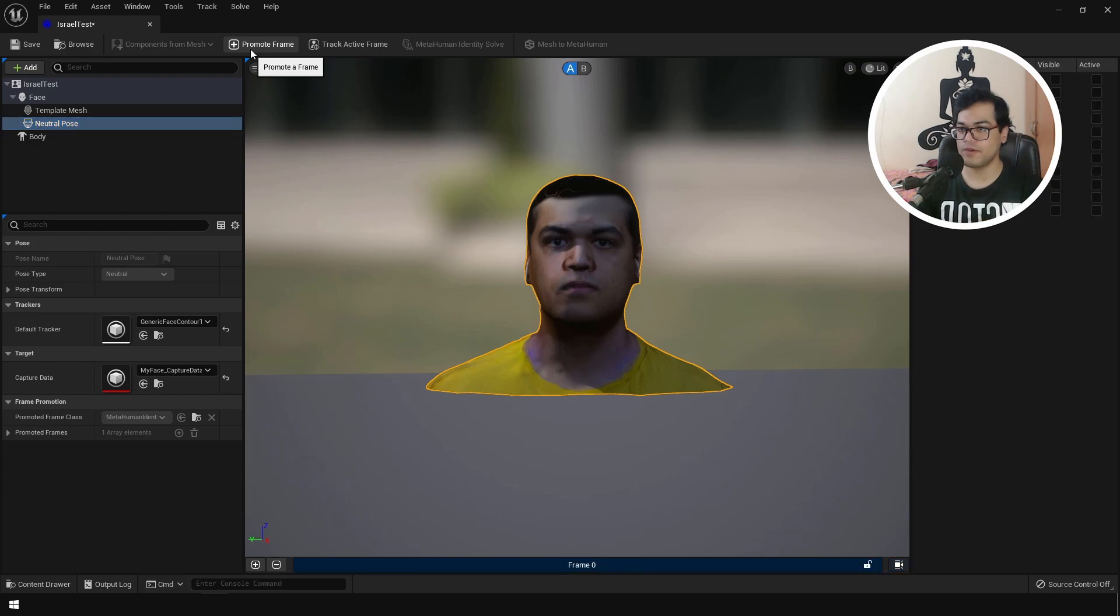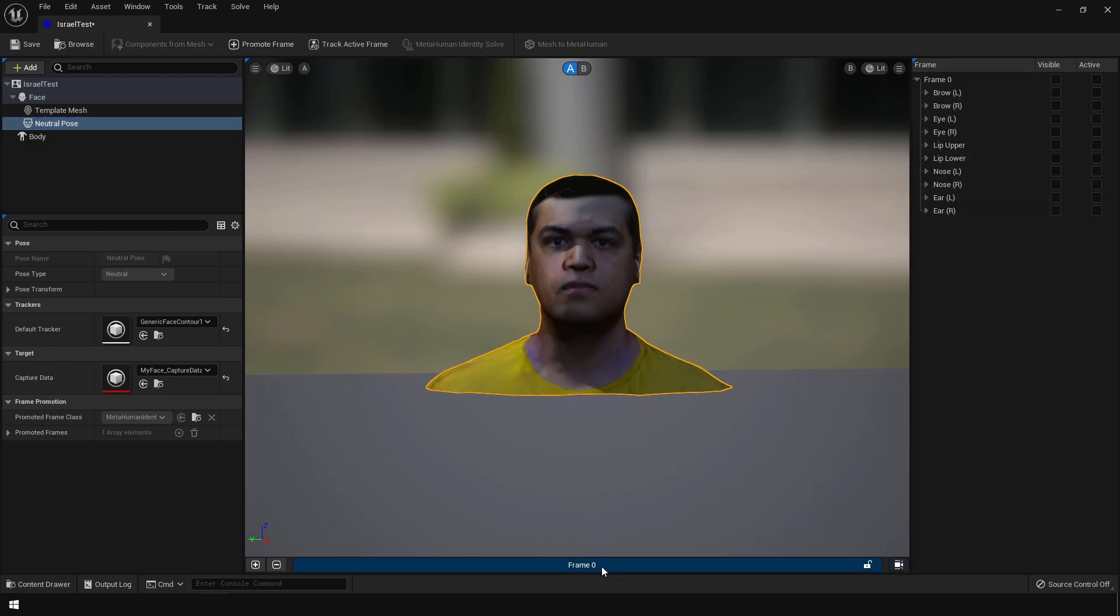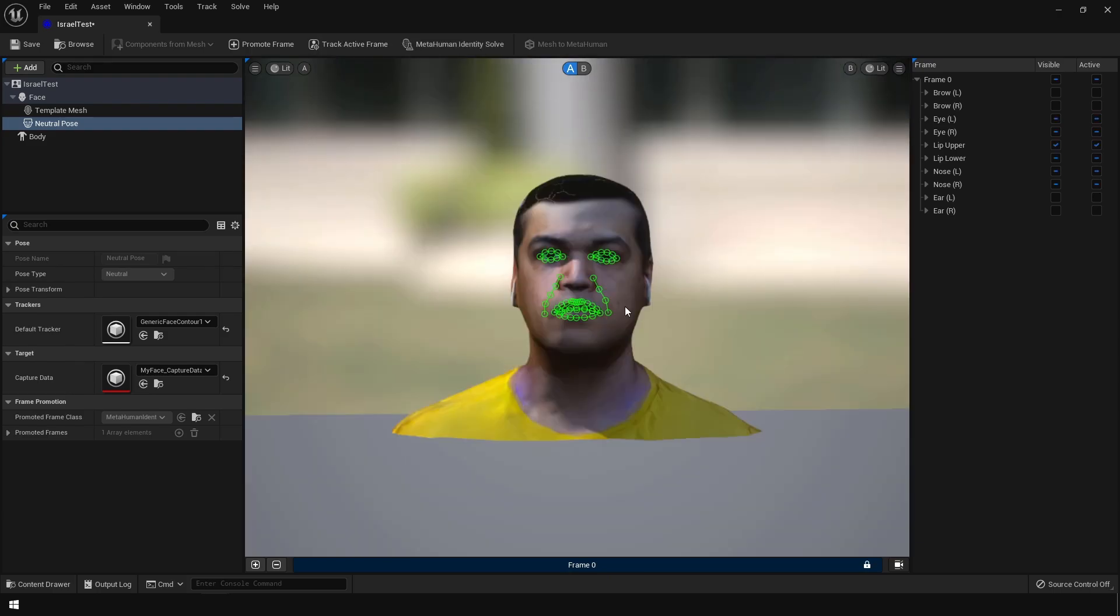And that's going to be used for tracking later. Basically you just took a snapshot of the viewport right here. So just track the active frame. Unreal Engine has tracked all the face features. It has tracked the eyes, the lips and a lot of different facial features.